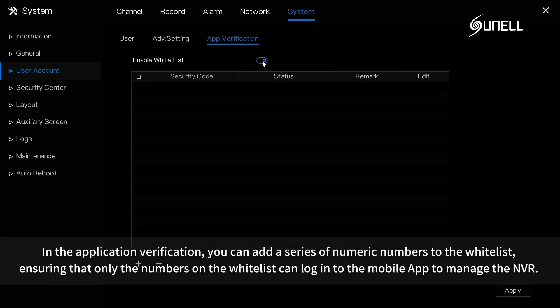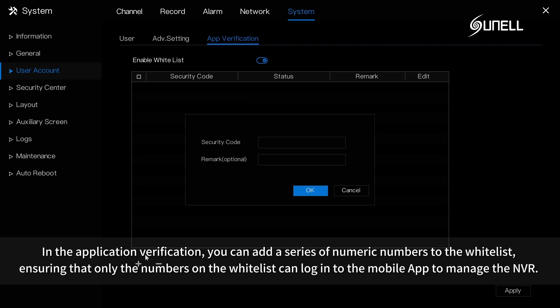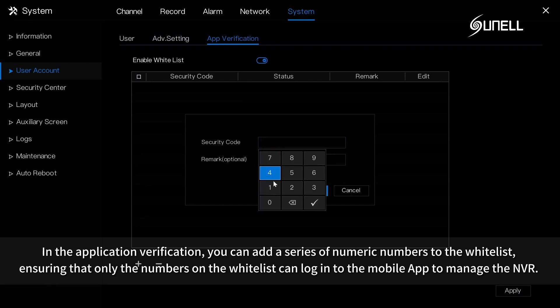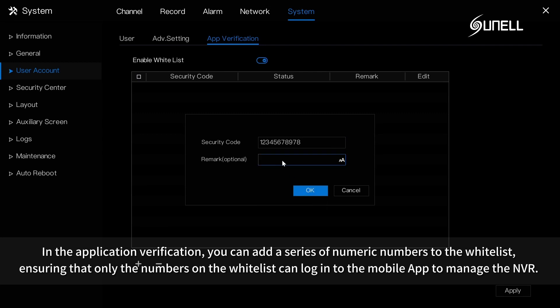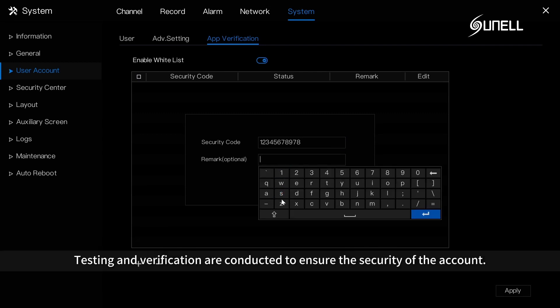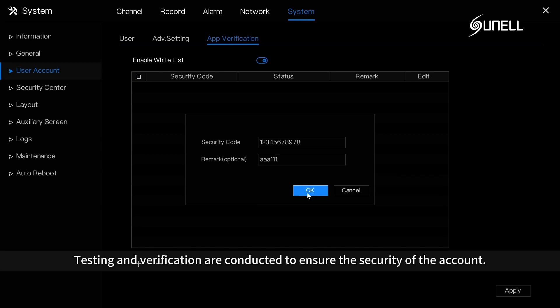In the application verification, you can add a series of numeric numbers to the whitelist, ensuring that only the numbers on the whitelist can log into the mobile app to manage the NVR. Testing and verification are conducted to ensure the security of the account.